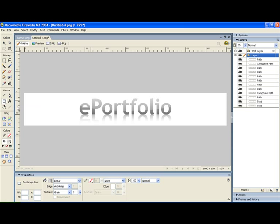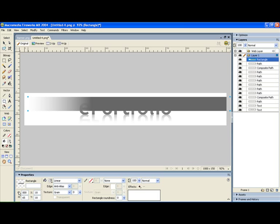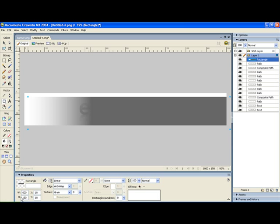So just get a rectangle tool and just draw a rectangle, any shape because we're going to use these controls in the bottom left corner to actually set the size. So the width is the same as our canvas so that's a thousand. There you go it's changed already. The height is the same as our canvas so that's 150.